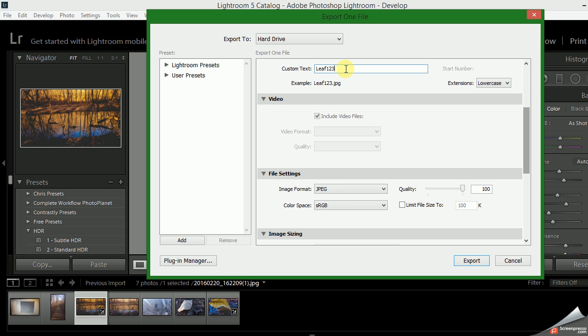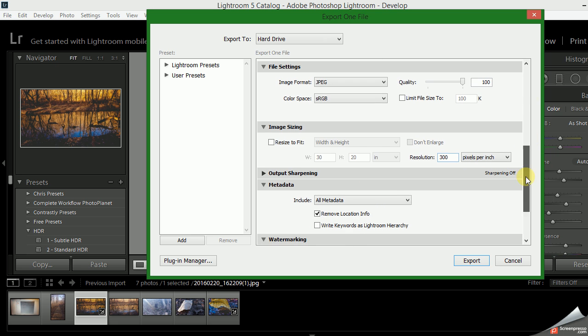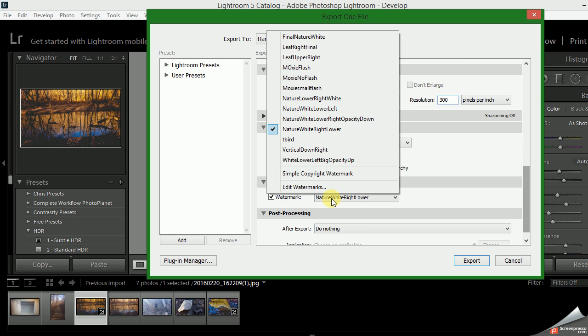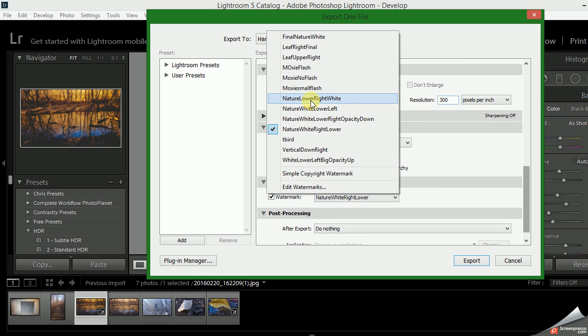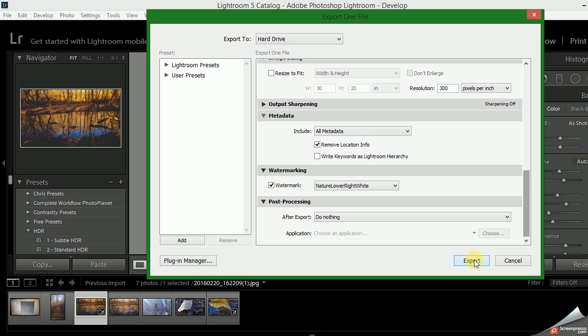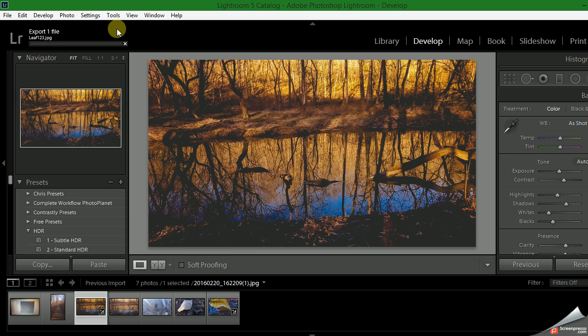Then down here where the watermark is, I can choose which one. So we did nature lower white right, which is Export. You'll see here it's working. If you have other items running on your system, it can take a little longer.